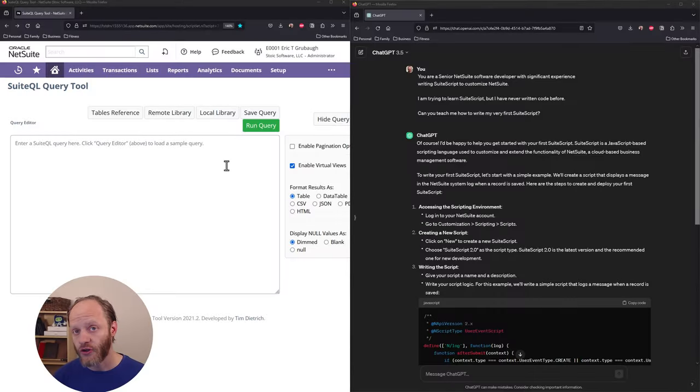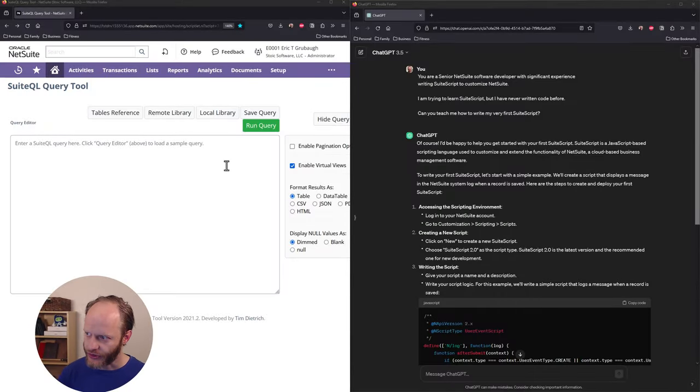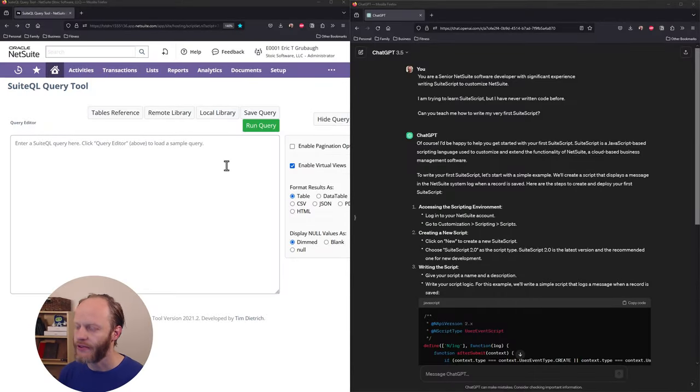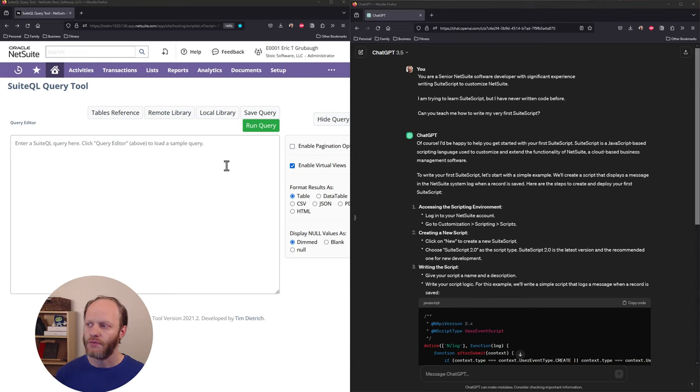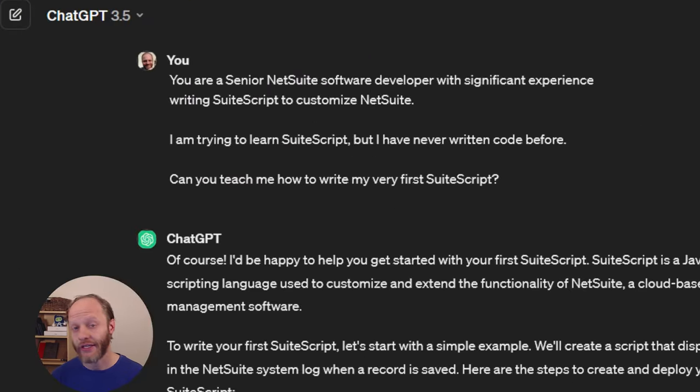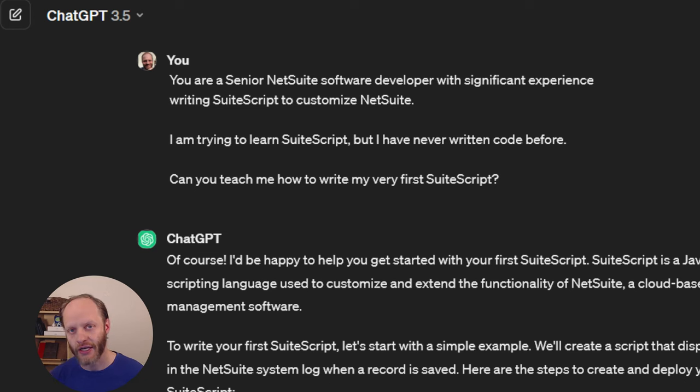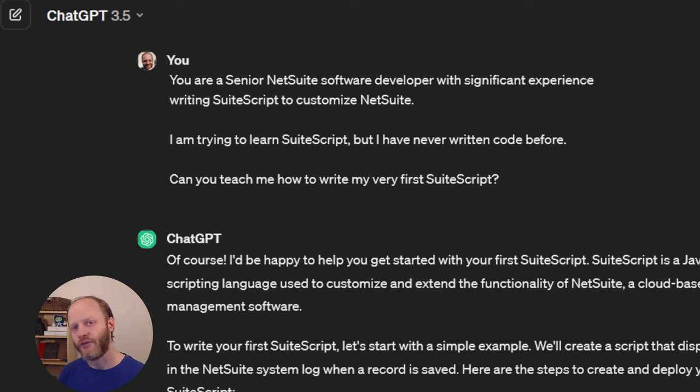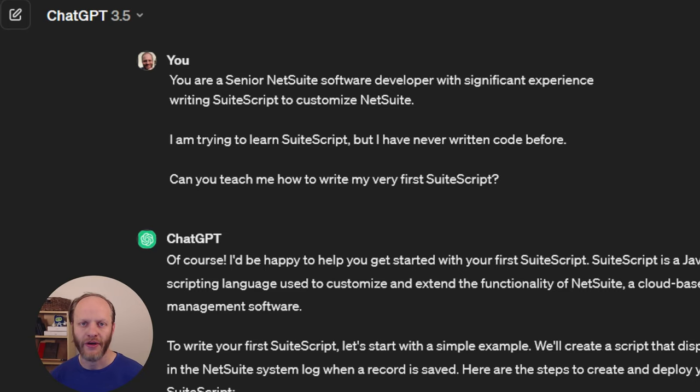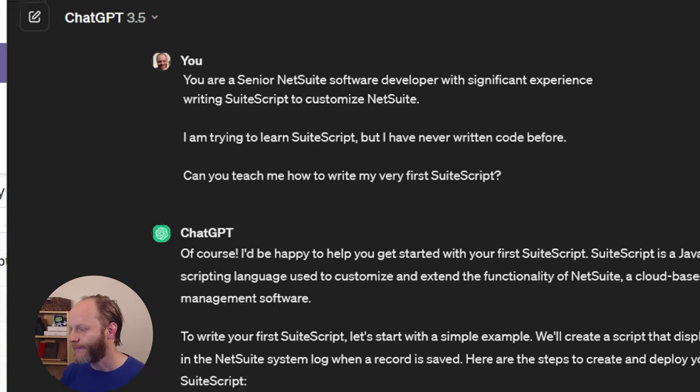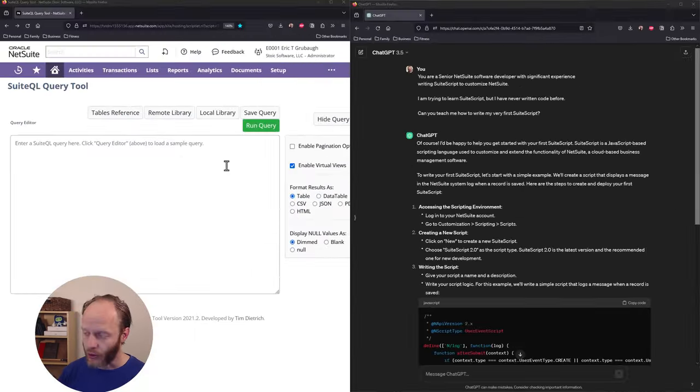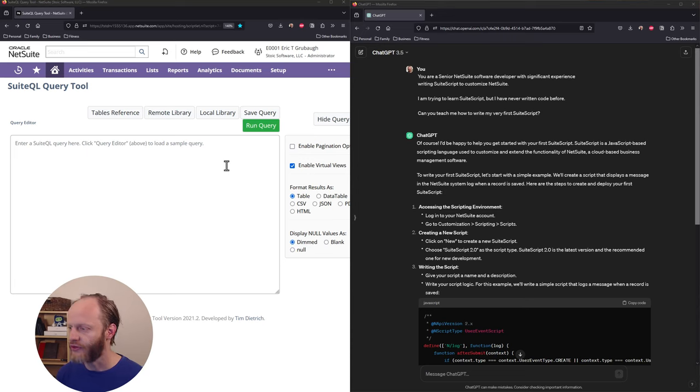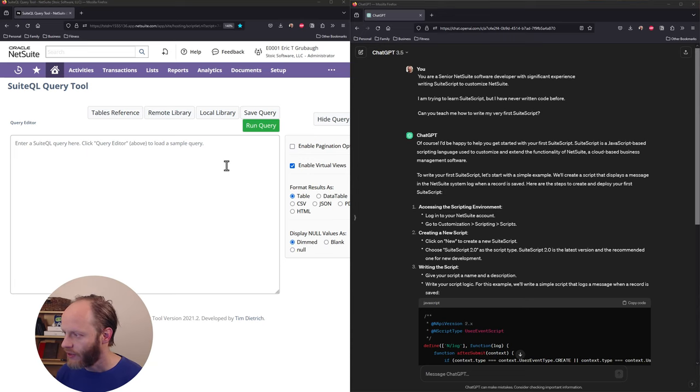All right, the first thing I wanted to do was establish some context with ChatGPT. So I set some context by explaining that it is a senior NetSuite developer, but I am not. I am trying to learn. I've never written code before. And then I asked it, can you teach me to write my very first SuiteScript? And we got a whole bunch of instructions. So let's try to follow them.